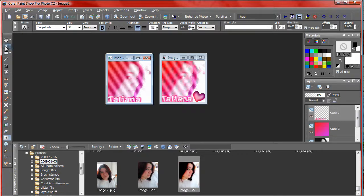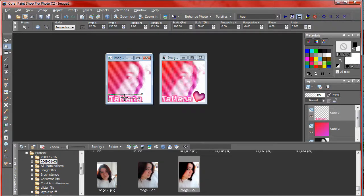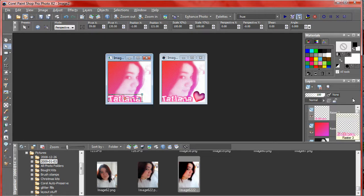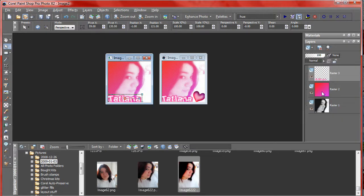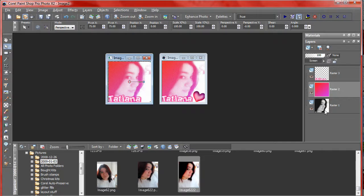So your layers palette should now look like mine. You should have your text on the top, your overlay layer which is your gradient, and then your picture.